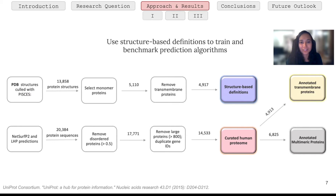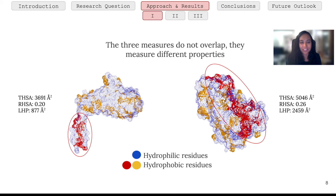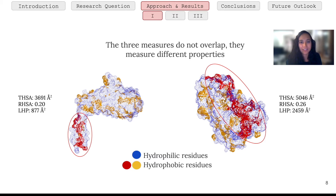The first important thing to show is that these three different definitions actually measure different things. In this example you see two proteins where hydrophobic residues are indicated in blue, the largest hydrophobic patch in red, and other hydrophobic residues in yellow — the largest hydrophobic patch identified by MolePatch. For the protein on the right, the total hydrophobic surface area is about one and a half times bigger, whereas the relative hydrophobic surface area is only about 30% bigger, and the largest hydrophobic patch is almost three times bigger. This big difference confirms that the three measures capture distinct properties.